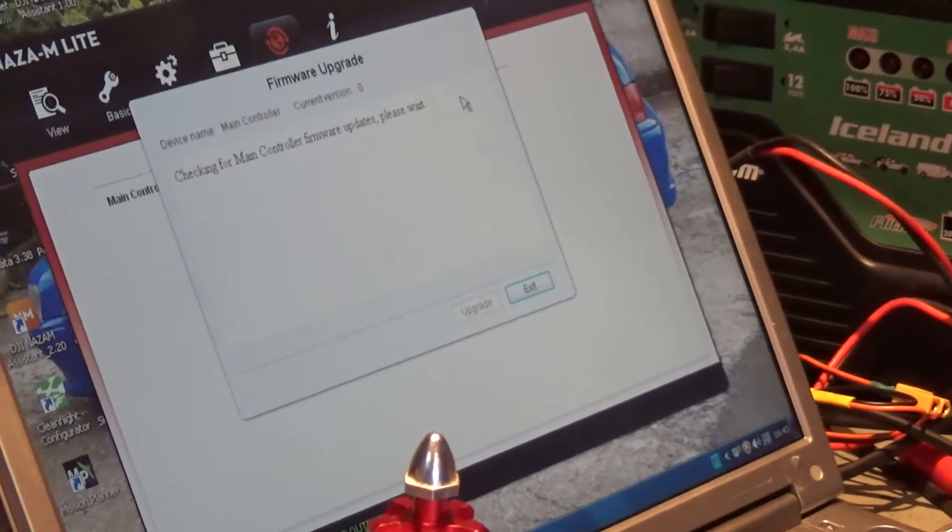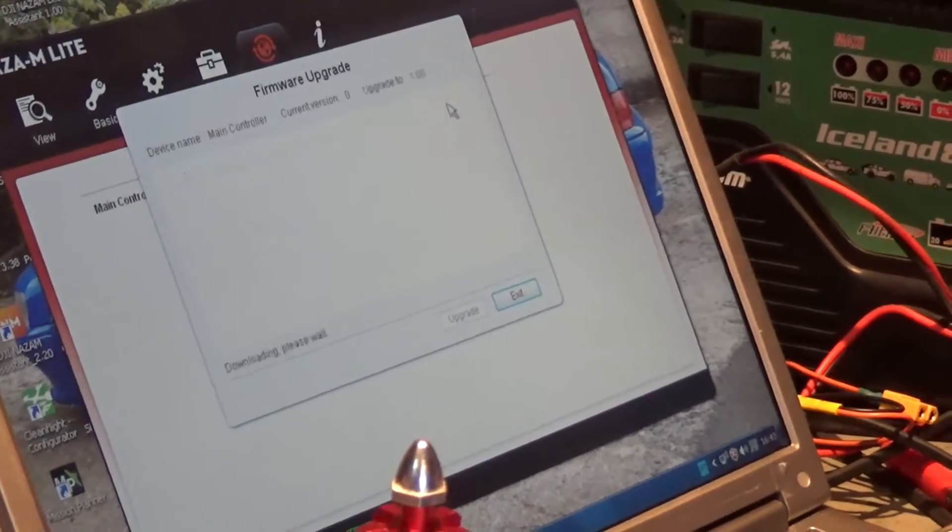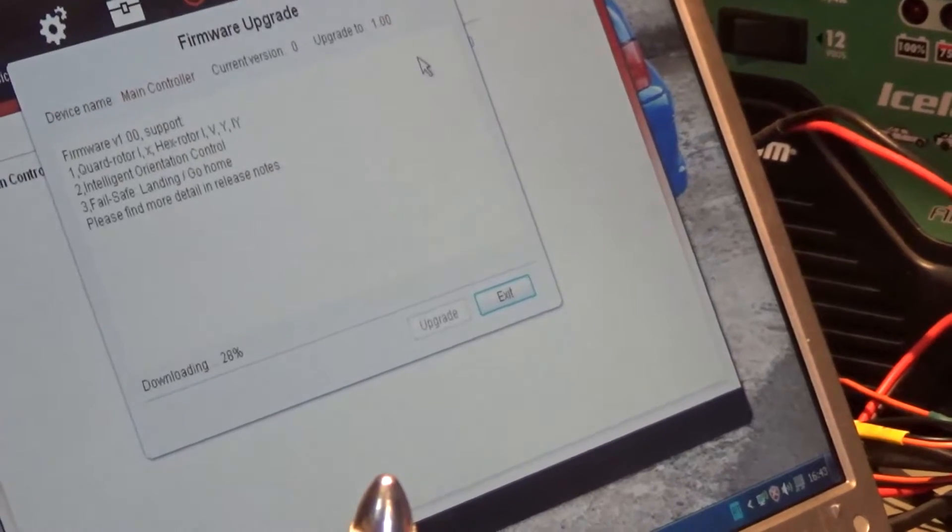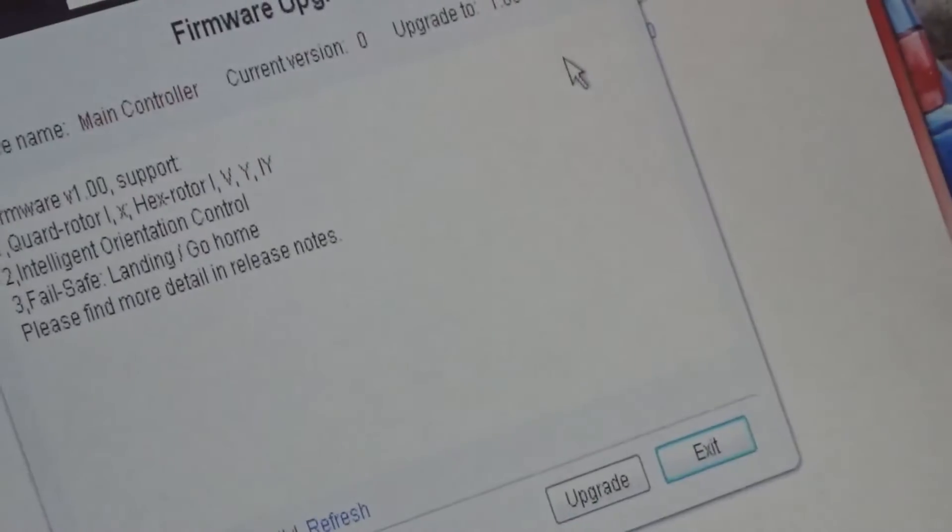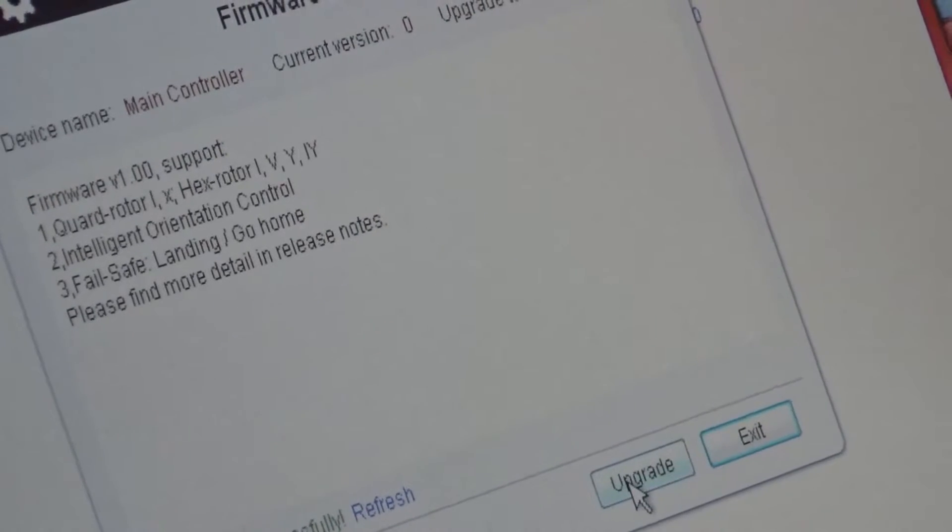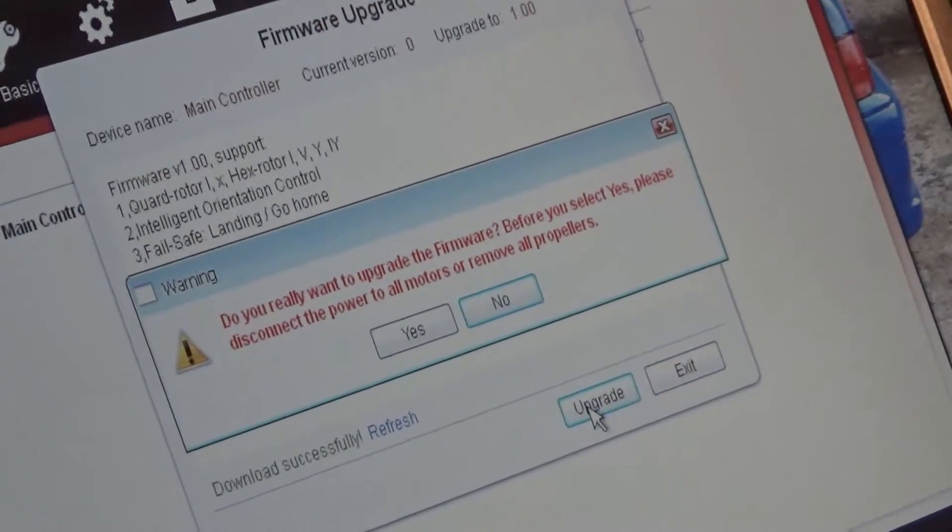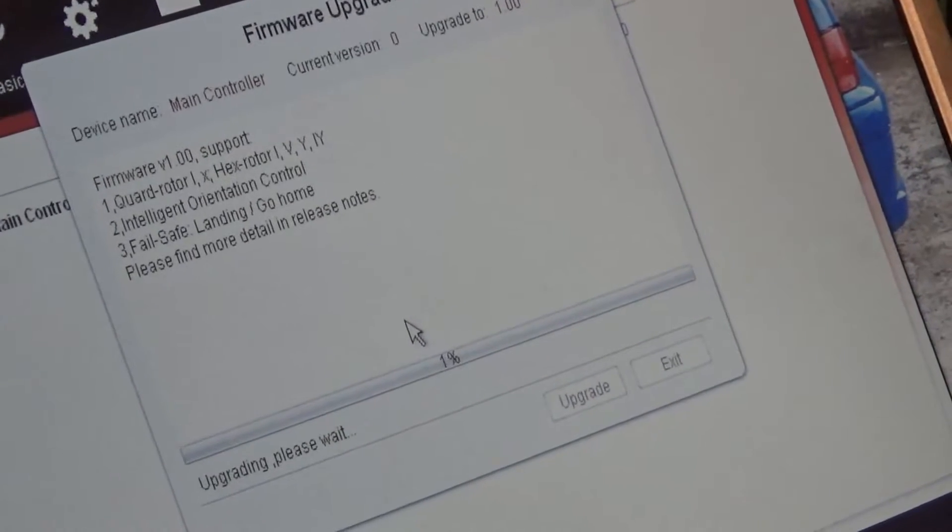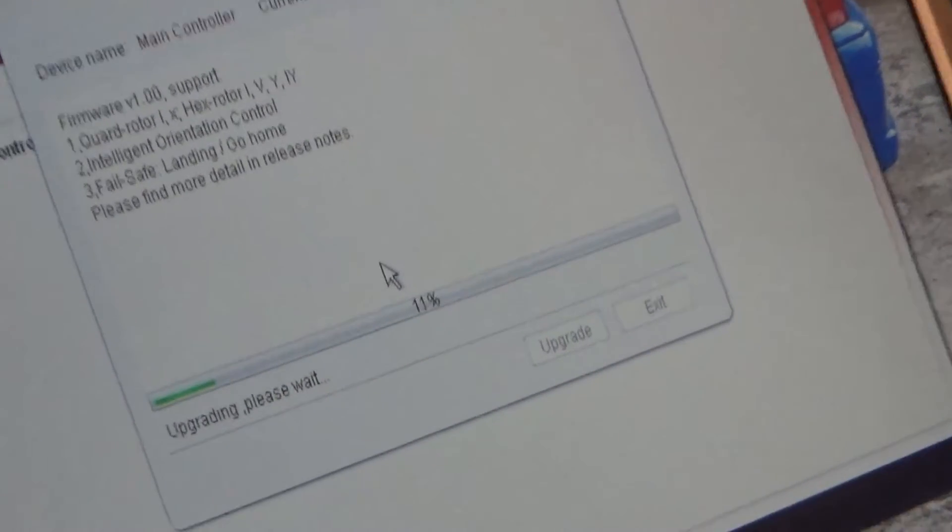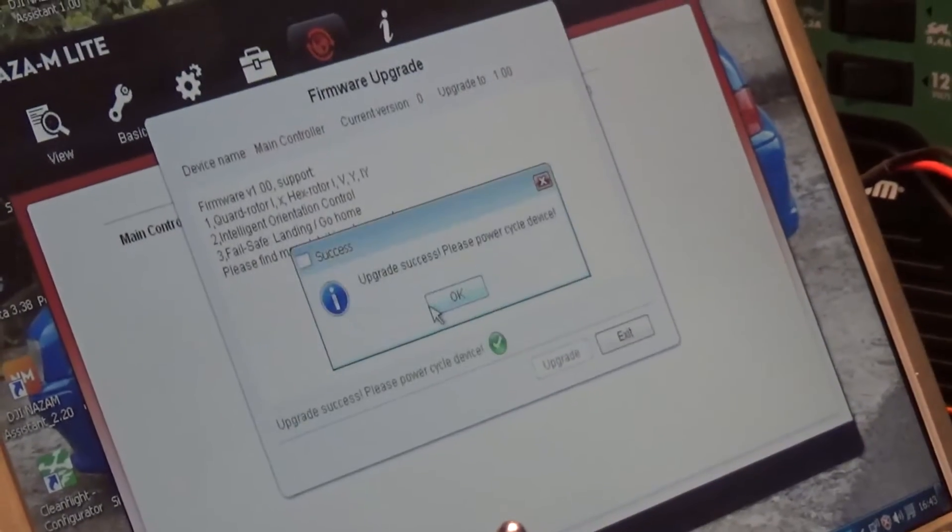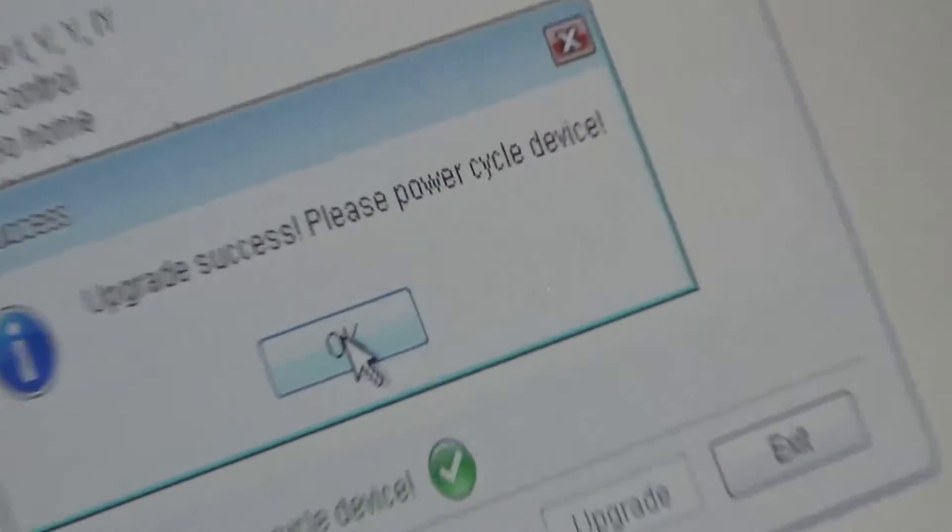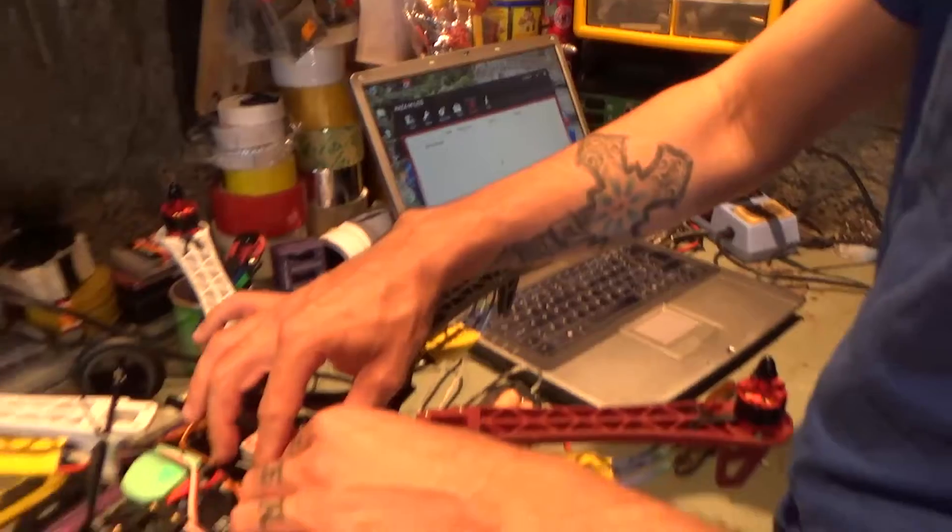Says no updates. Upgrade to 1.0, downloading. Okay, let me upgrade to 1.0. 1.0, go. It will do the upgrade to 1.0. Upgrade success, please power cycle your device.